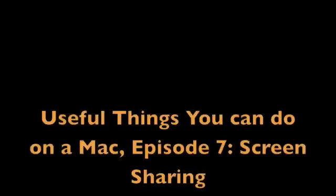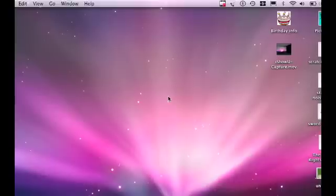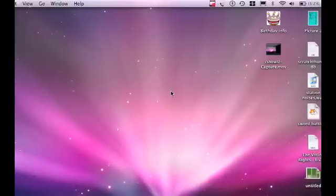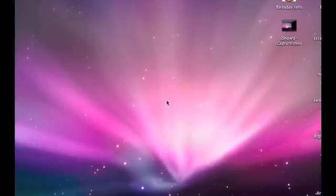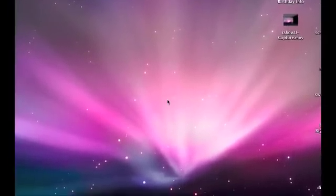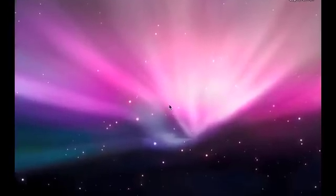Useful Things You Can Do On A Mac, Episode 7: Screen Sharing. Hello and welcome. In this episode I'm going to show you how to use Screen Sharing in OS X Leopard and Tiger.